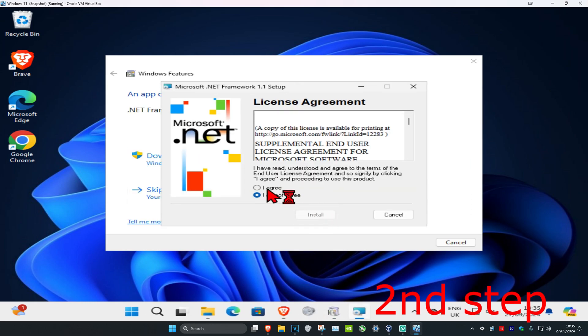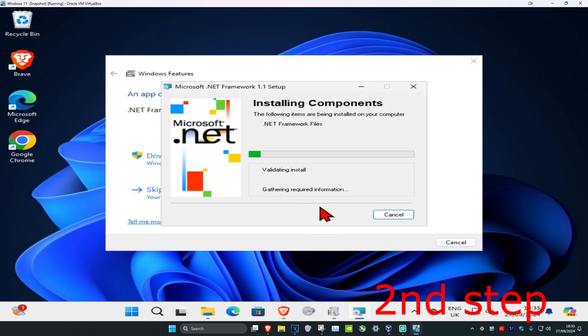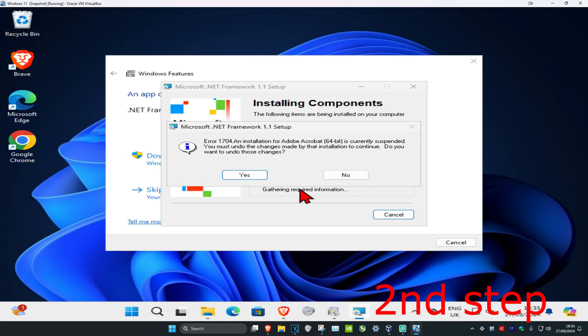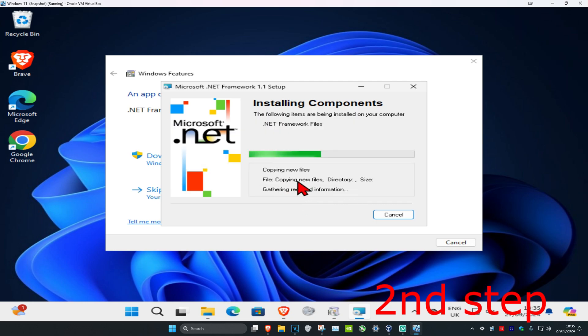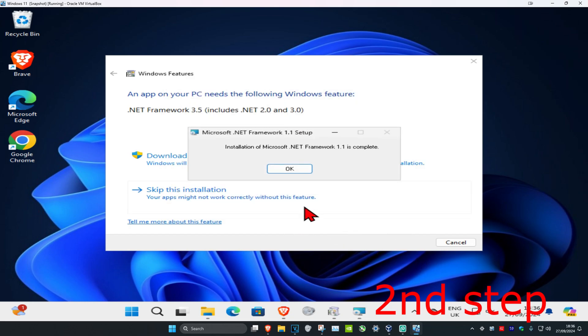Now once this comes up, you're going to click on yes and then click on I agree. Click on install. Now we're going to install this. If you get this, click on yes. Wait for this to load.